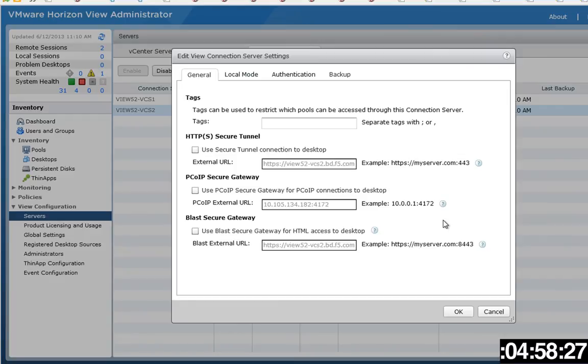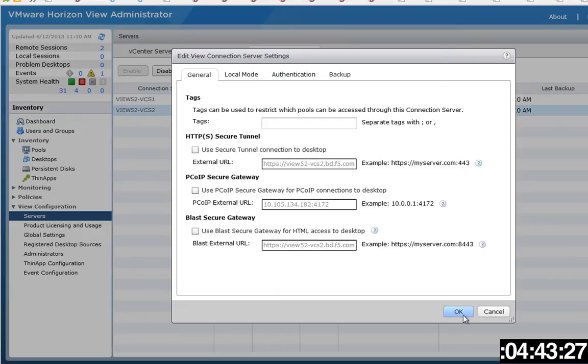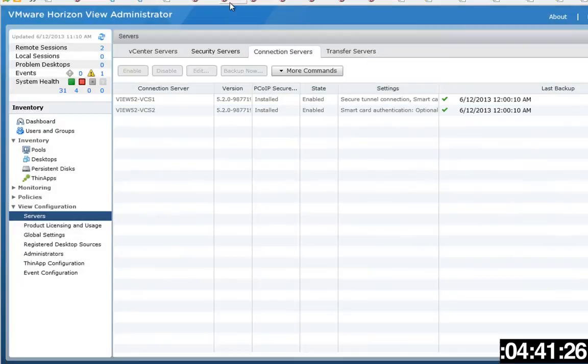All right, so the first thing you're going to need to do is actually configure View, specifically to make sure that it can handle this traffic with the PCoIP proxy. We're going to make sure that these three checkboxes in the connection server settings are unchecked, so that's done there.